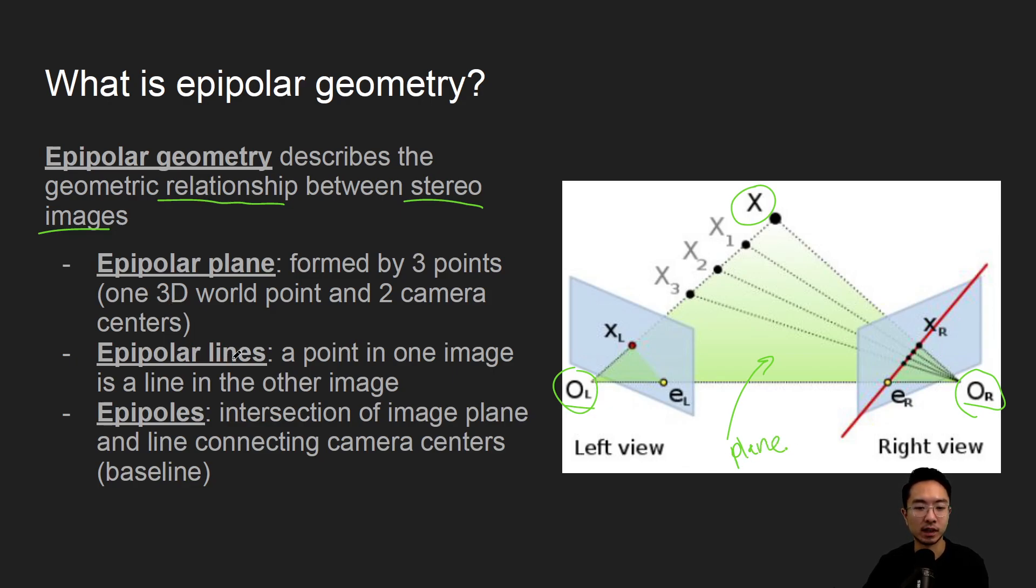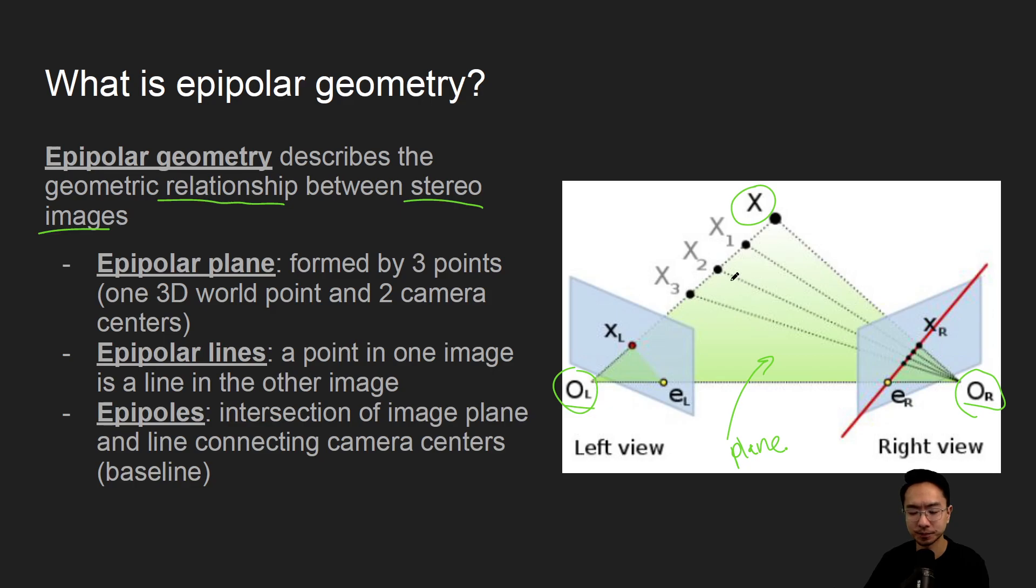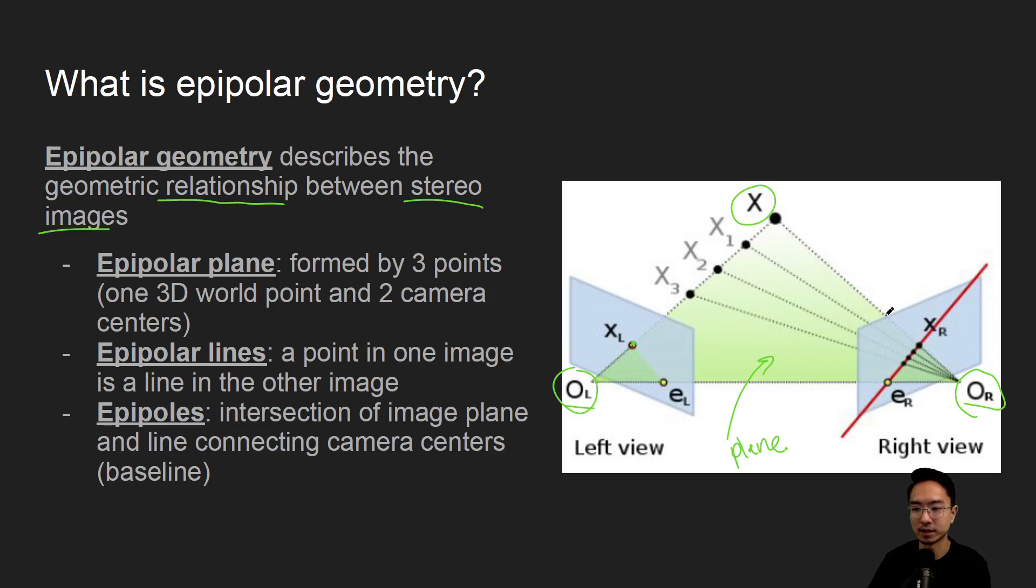And the epipolar lines, what that is, is a point in one image is a line in the other image. So you can see that this point here, X, if you project it to the left plane, it's a single point, but this point is actually a line viewing it from the right view, so it forms this line here in the red.